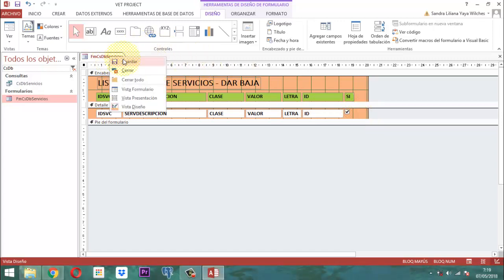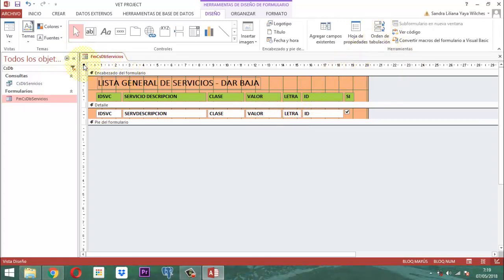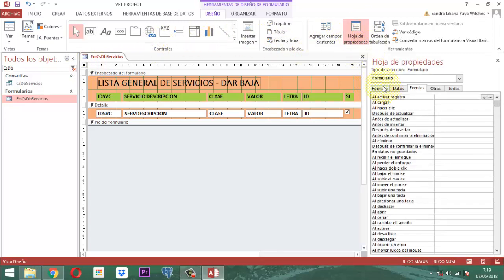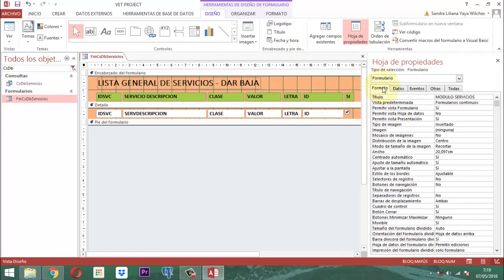Vamos a guardar un momento acá. En este punto vamos a revisar rápidamente por la selección de formulario cómo están los demás elementos. Vamos a hoja de propiedades, nos vamos a formato. En formato todo sigue siendo igual: módulos, servicios y todos los elementos respectivamente. El cuadro de control tiene que estar en sí, el botón de cerrar tiene que estar en sí.